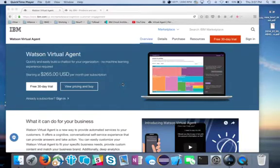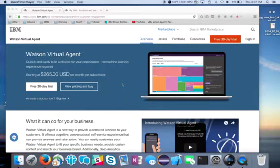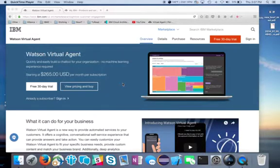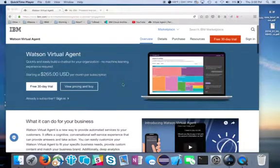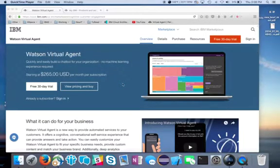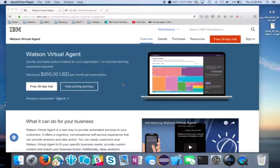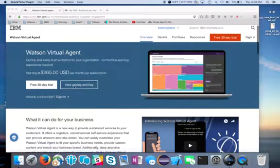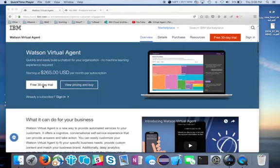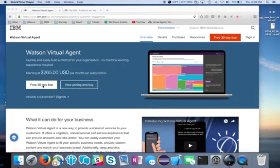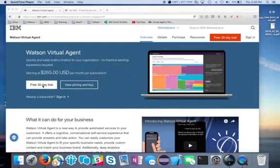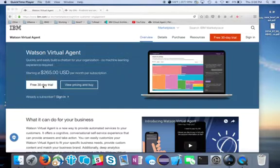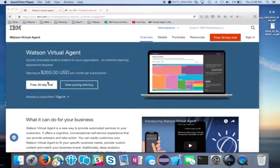So to start, let's look at the Watson Virtual Agent Solution Service. It's offered by IBM in the Cloud Marketplace. You can simply do a Google search on IBM Watson Virtual Agent. You'll get a page that comes back that looks similar to this. A couple different options: you can view pricing and buy, or you can sign up for a free 30-day trial. Go ahead and sign up for the 30-day free trial and give it a test run for yourself and see how easy it is to use.